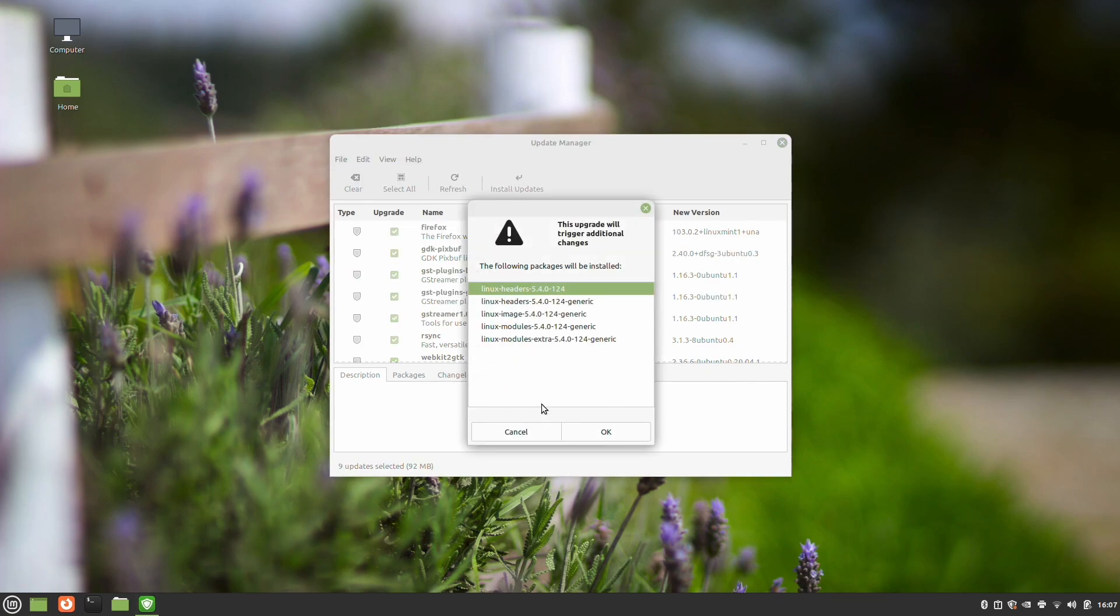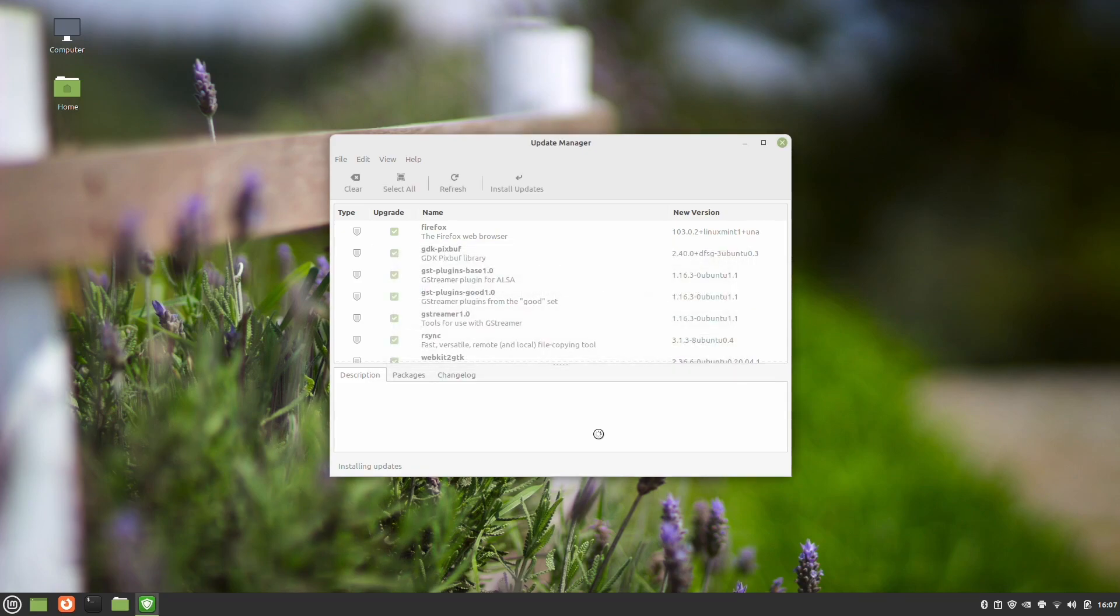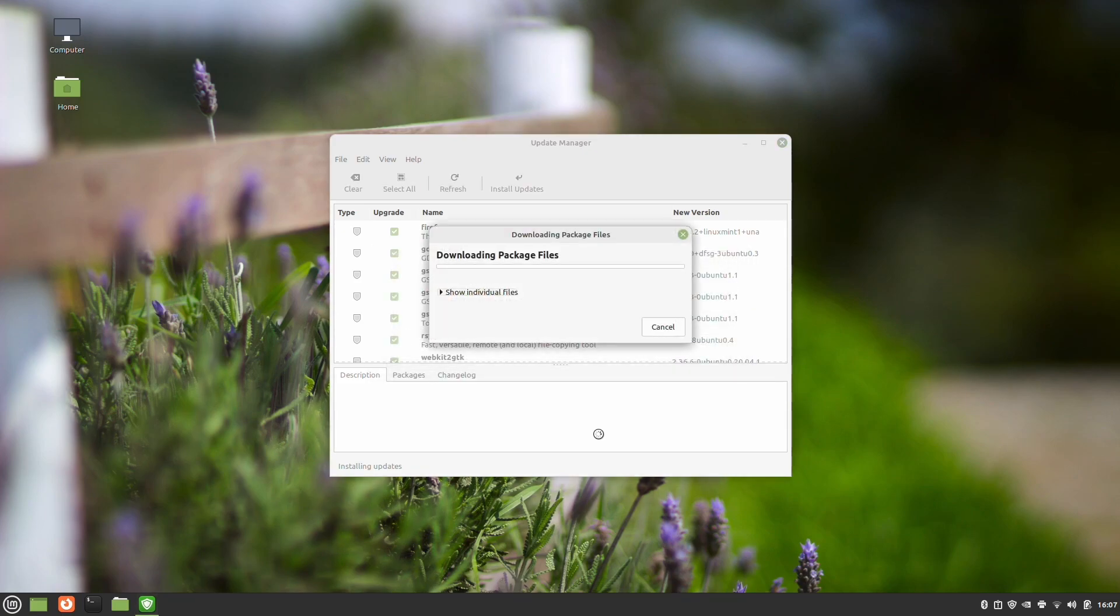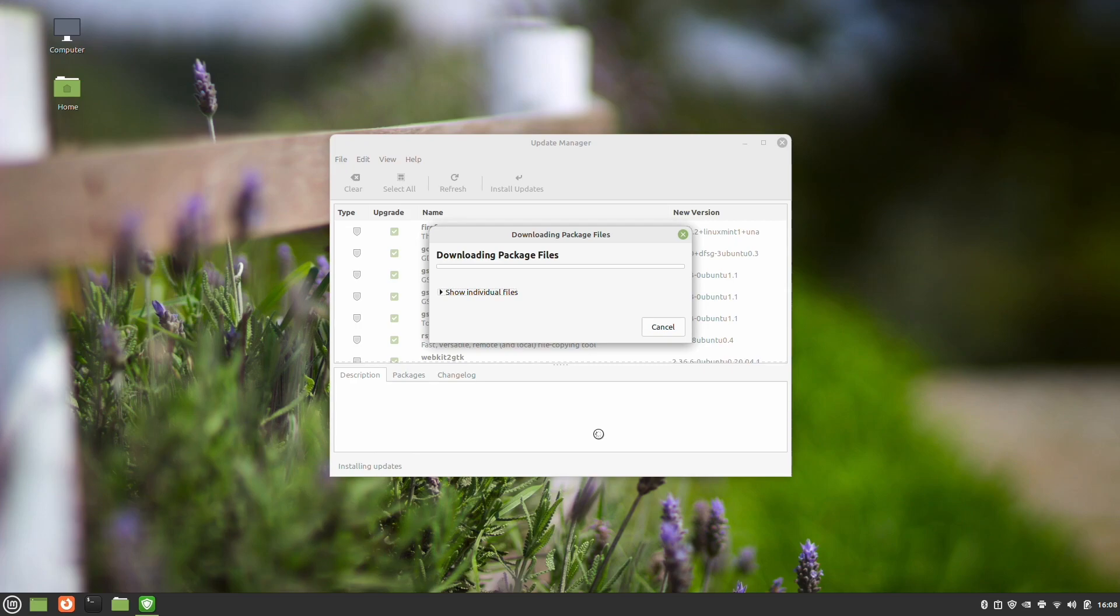So we're going to go through the process and install these updates. It's got a new Linux kernel that it wants to install. We're going to put password in for this here because it does require elevated access and it will go through and do all of these updates. So this will take a while. When we get this finished, I'm going to fast forward the video here. I'll do some time lapse and we'll go from there.